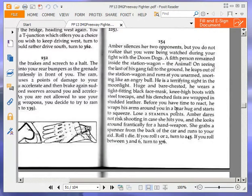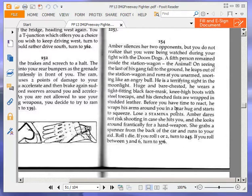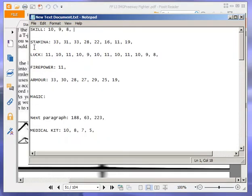Amber silences her two opponents, but you do not realise that you were being watched during your fight with the doomed dogs. A fifth person remained inside the station wagon, the animal. On seeing the last of his gang fall to the ground, he leaps out of the station wagon and runs at you unarmed, snorting like an angry bull. He is a terrifying sight in the moonlight. Huge and bare-chested, he wears a tight-fitting black face mask, knee-high boots with steel toe caps, and his clenched fists are wrapped in studded leather. Before you have time to react, he wraps his arms around you in a bear hug and starts to squeeze. Lose two stamina points. That takes me down to 17.